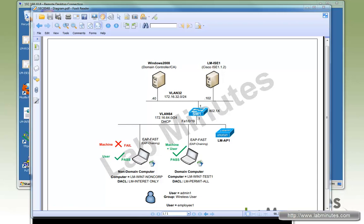Now that we understand the concept of EAP chaining, let's take a look at our lab setup. We have a Cisco ICE running version 1.1.2 at IP .102, and a domain controller and certificate authority server at .40. We're going to use a domain computer that has the AnyConnect client and NAM module installed to perform EAP chaining. Once it successfully authenticates, we're going to permit all access.